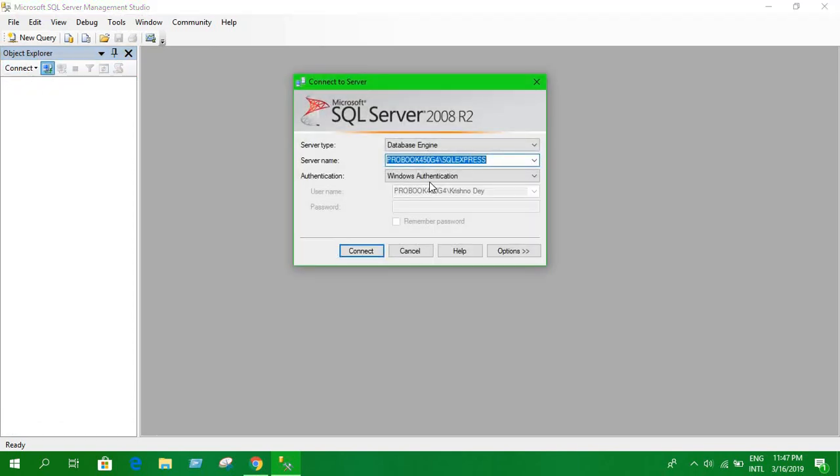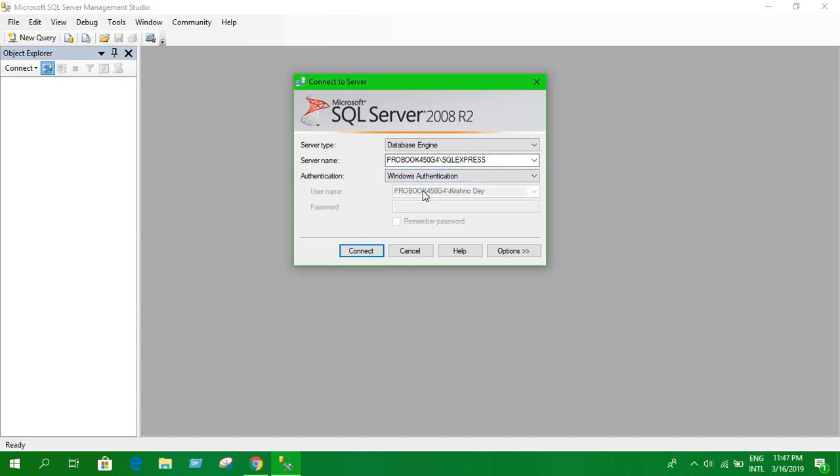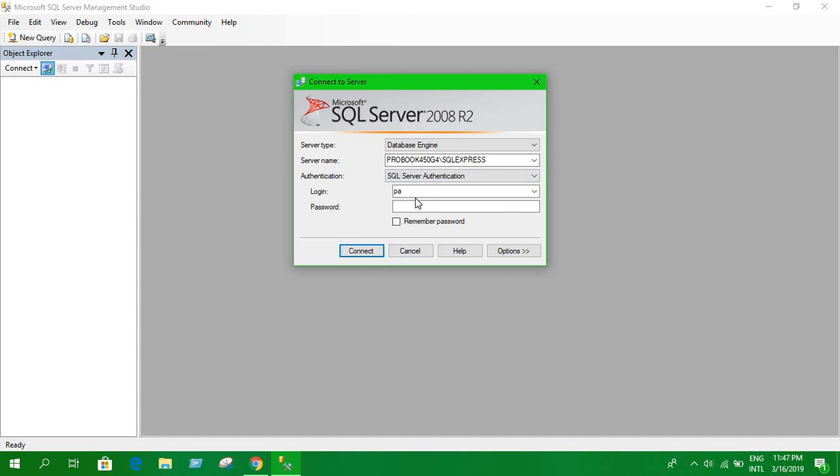Select SQL Server authentication, enter your username and password, and connect. Let's see if we can create a new database.